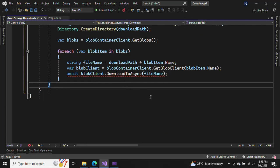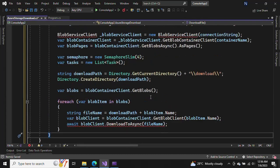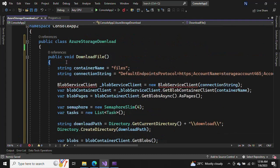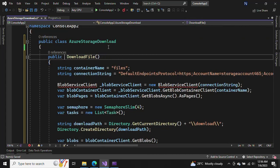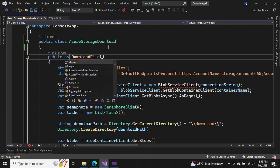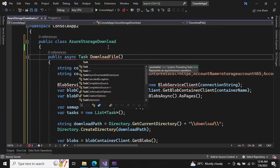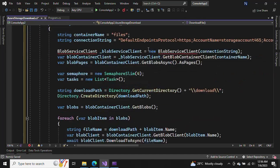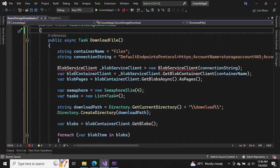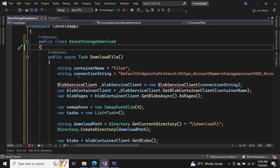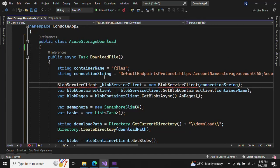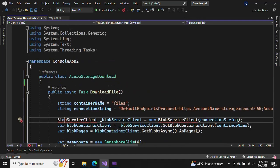It is async, so that means we need to create an async Task. Now let's see what is happening here. First of all, we need to put the container name, so let's quickly go to the Azure account and see what we have.